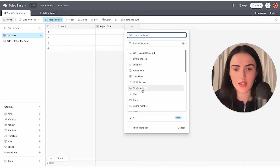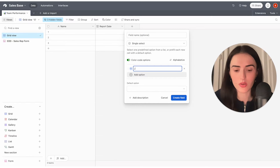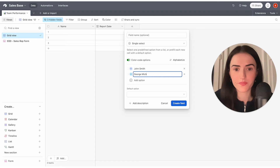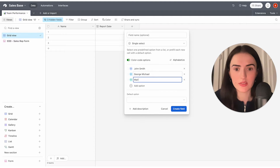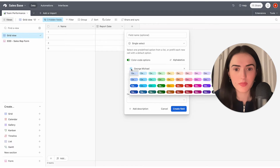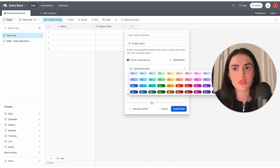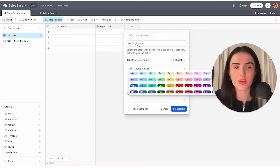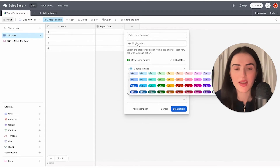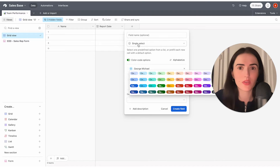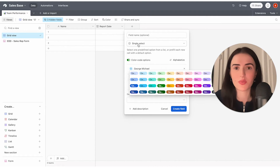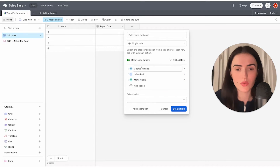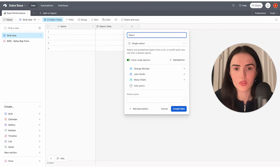The next field is the team member. You can create a list — for example, John Smith, George Michael, Maria Vitalis — and you can alphabetize them and change colors. An extra tip: in reality I don't use a single select field for team members, because I've built an entire ecosystem that lets me onboard team members via a form and it updates everything in Airtable automatically. But for simplicity, we'll use the single select and call it "Team Member."